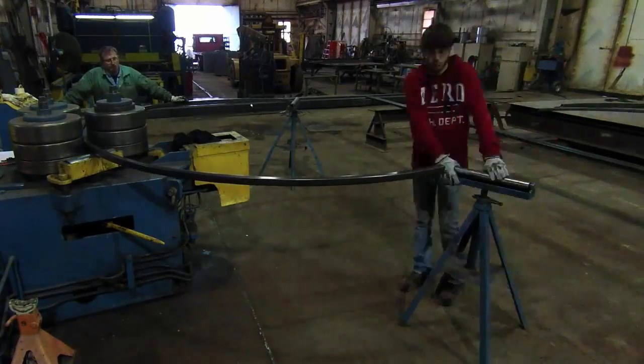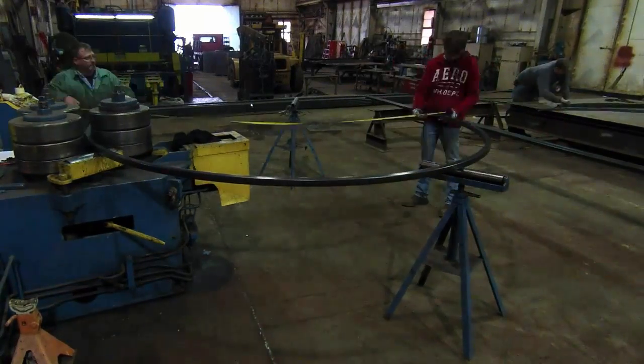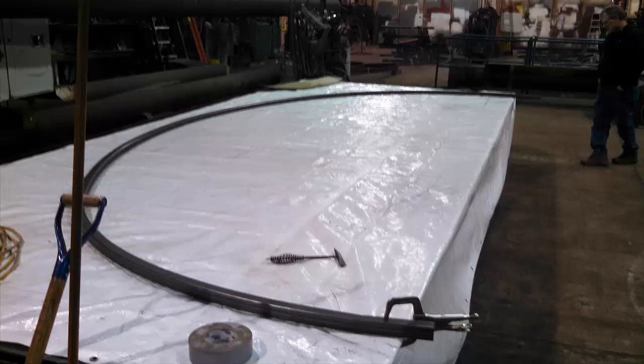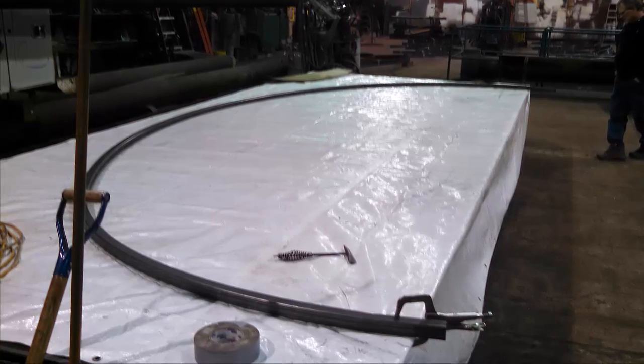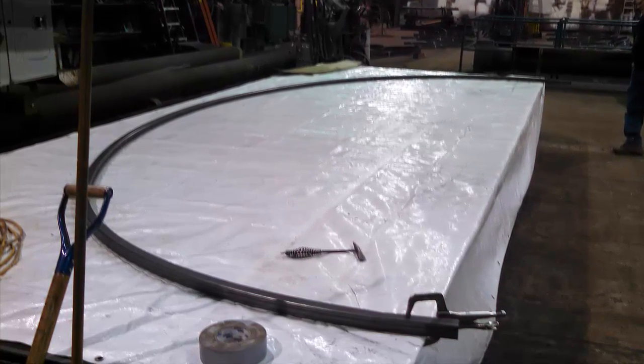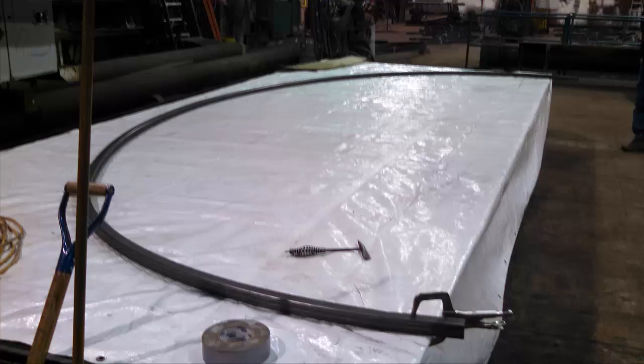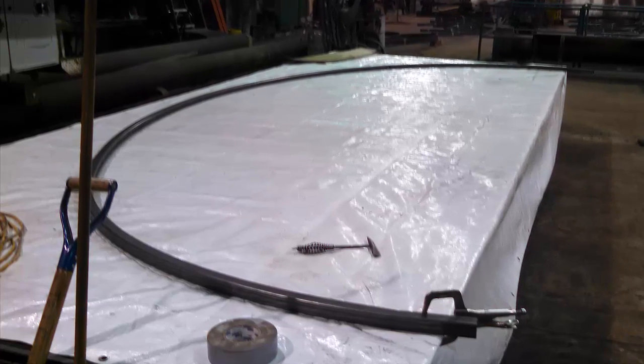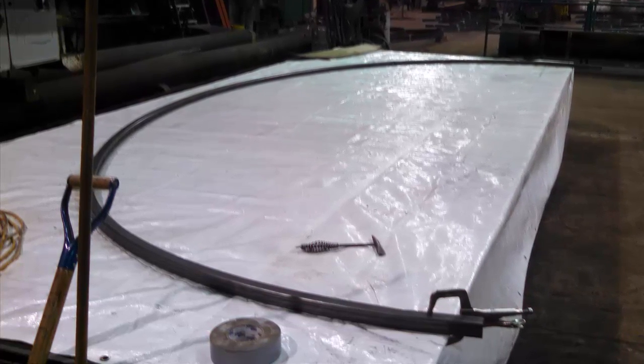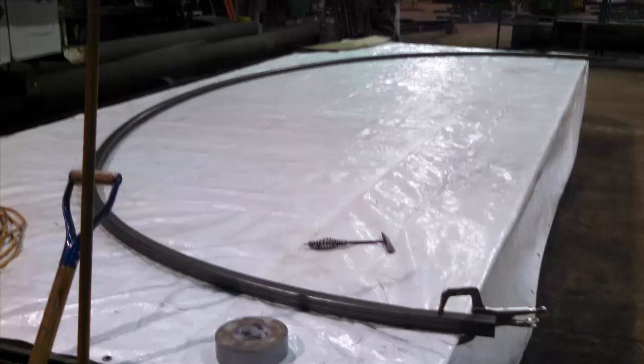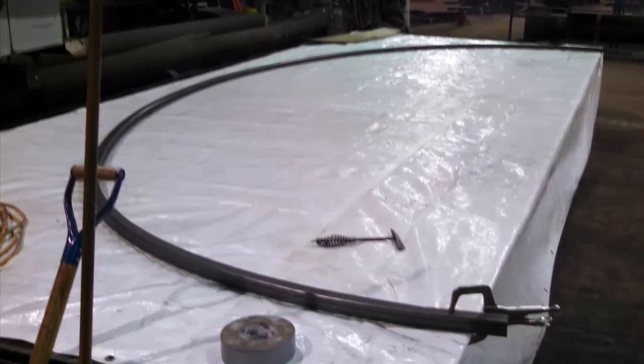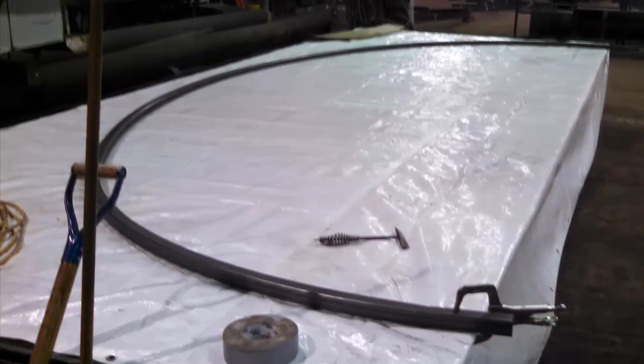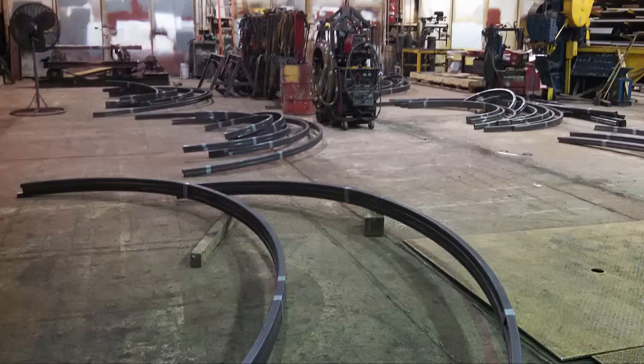A couple weeks later, they were all done and they called me in to inspect and pay. And they had set up one of the ellipses on a tarp so I could see the alignment pretty close. In the end, it turned out they were charging me about three rolls for each ellipse. Basically, they were rolling three sections and then welding them together and then manually tweaking it to get it pretty close to the elliptical.